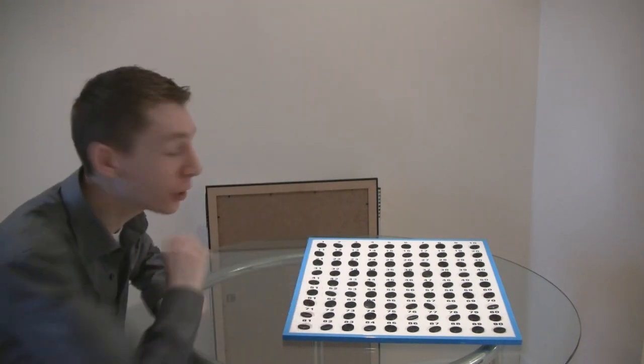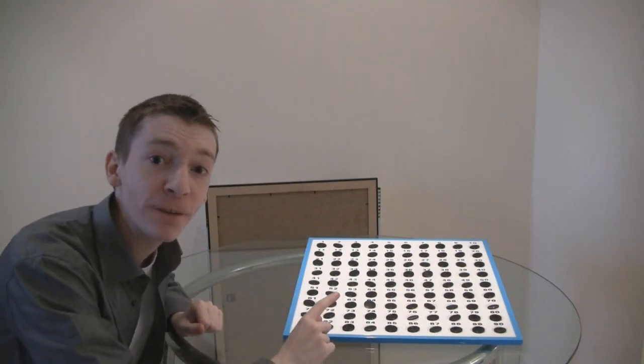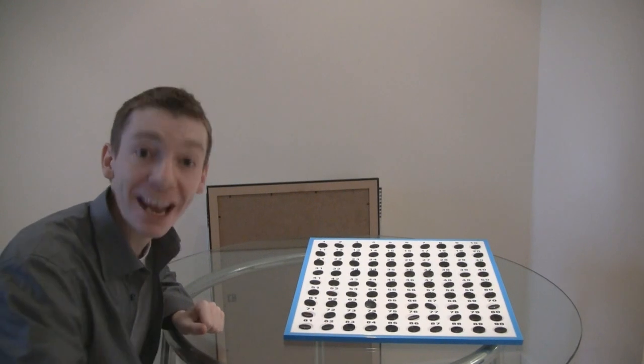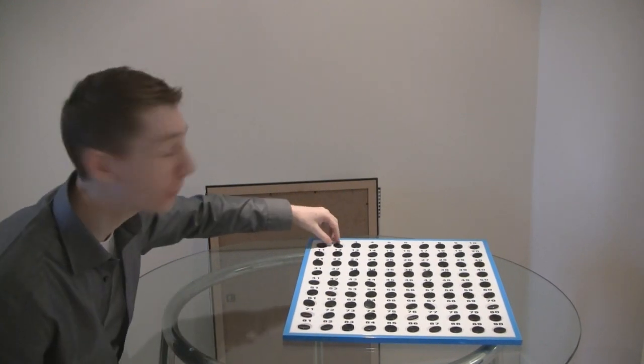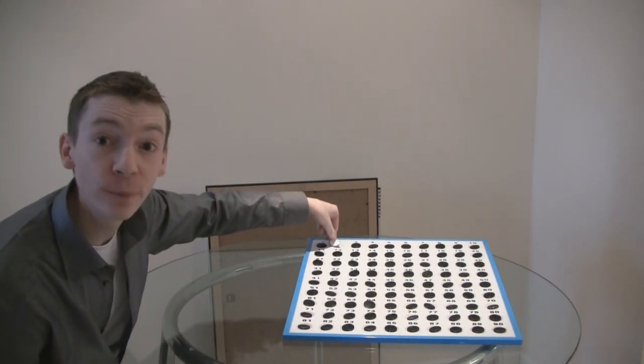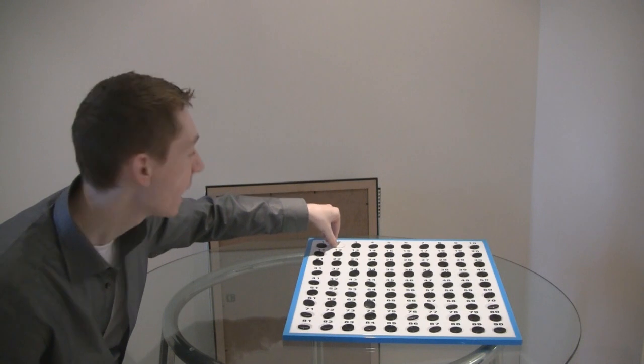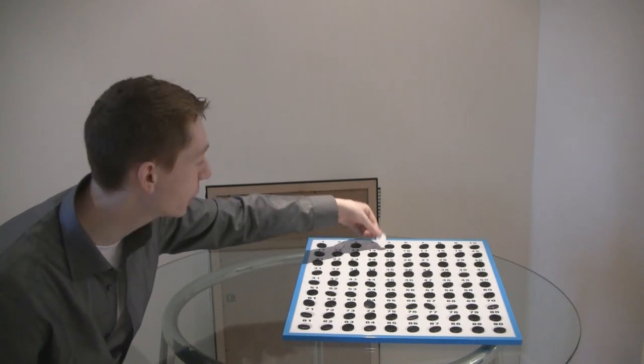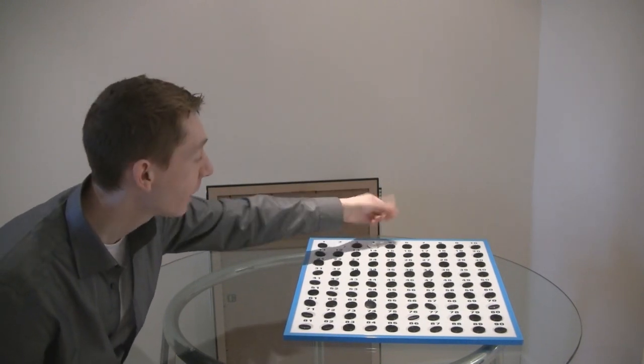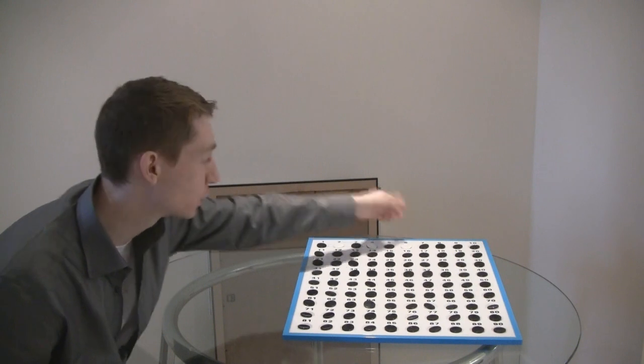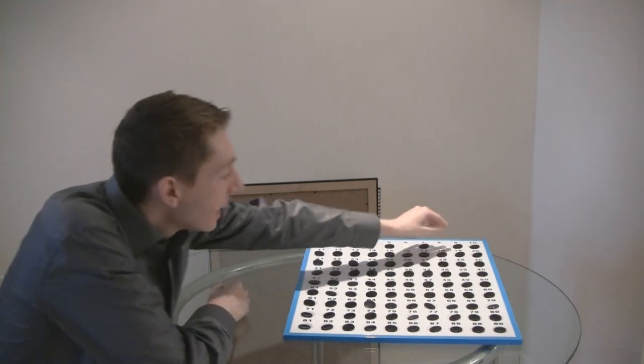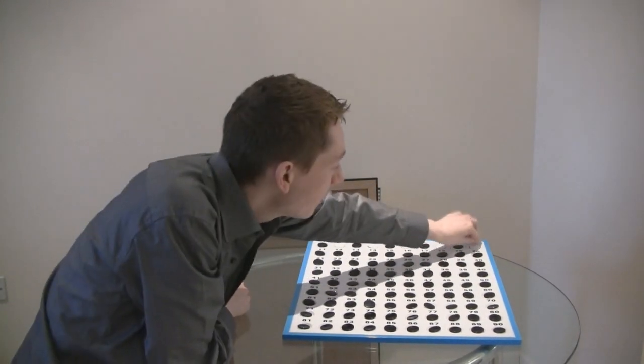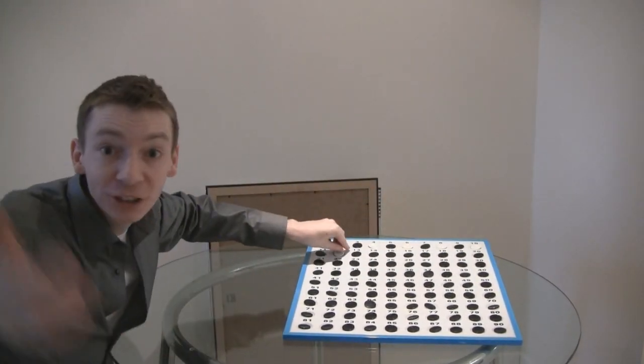So what I'm going to do is go through the numbers and flip every second number. So I'm going to flip over number two, so two becomes white. I flip over number four, so four becomes white. I flip over six, six becomes white. I can do the same for eight, and ten, and twelve, and so on.